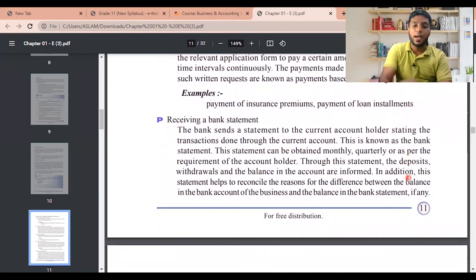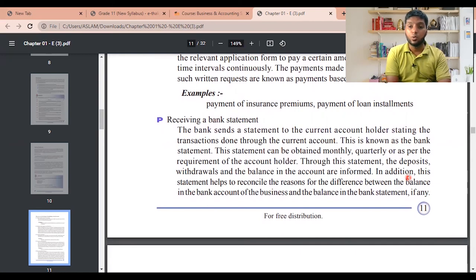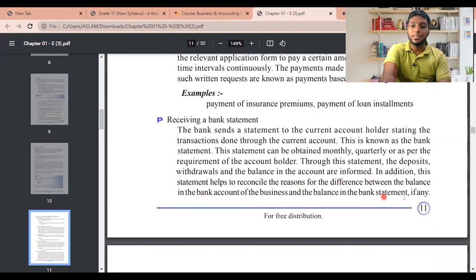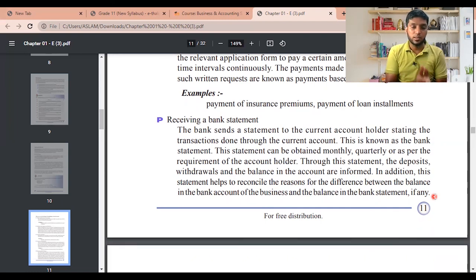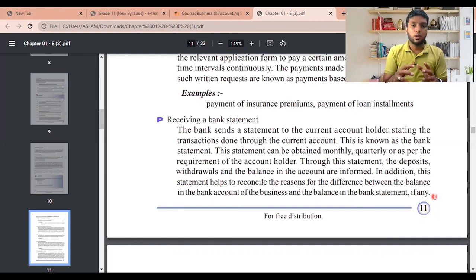Bank statement: the bank sends a statement to the current account holder detailing all transactions done through the account. The statement can be obtained monthly, quarterly, or as per the requirement of the account holder. Through the statement, deposits, withdrawals, and the balance are reported. This also helps to reconcile any differences between the balance in the business's bank account records and the balance in the bank statement.